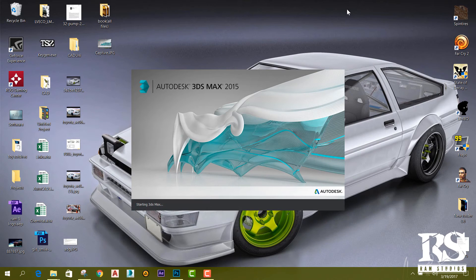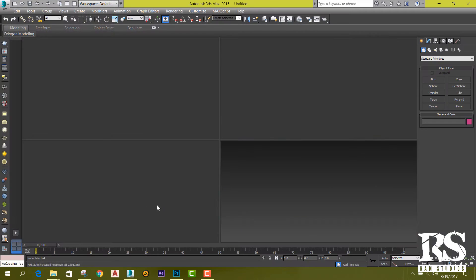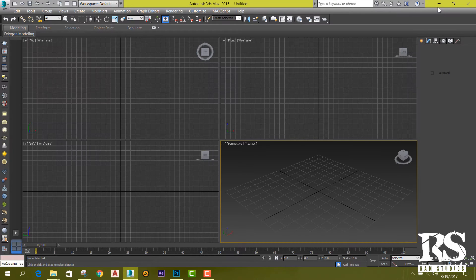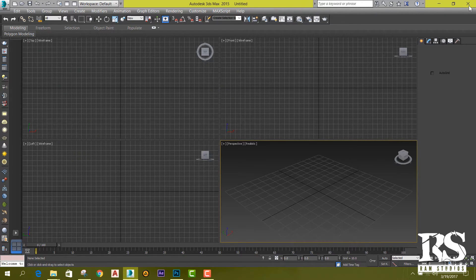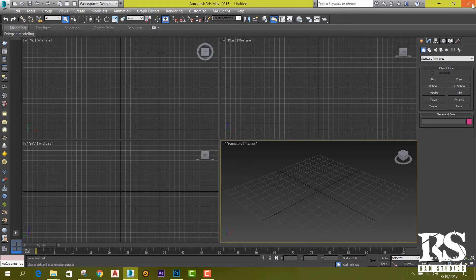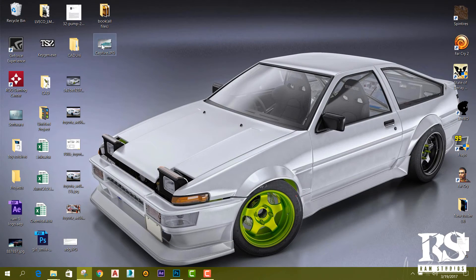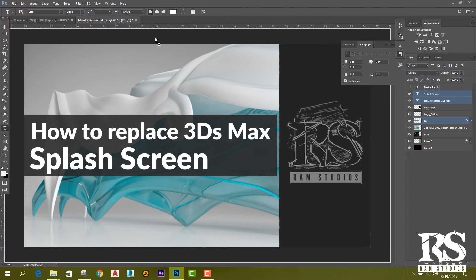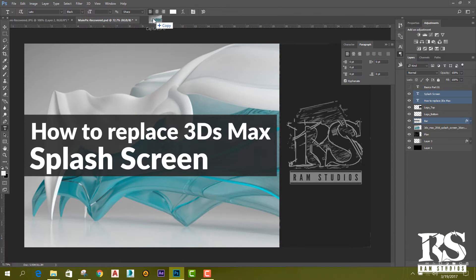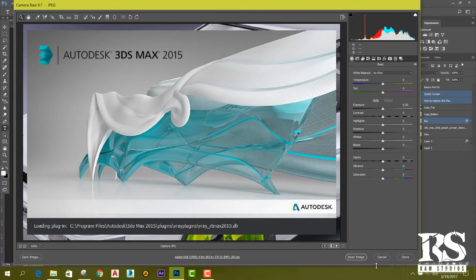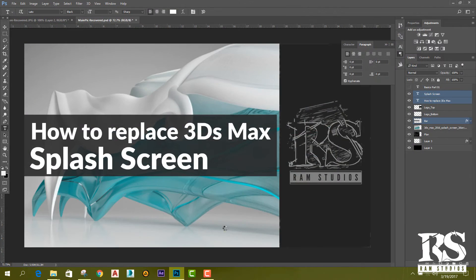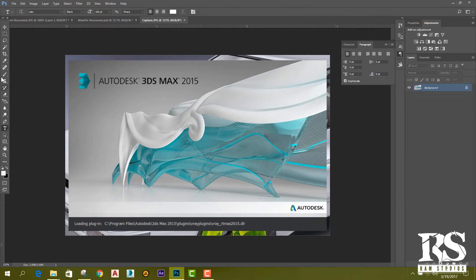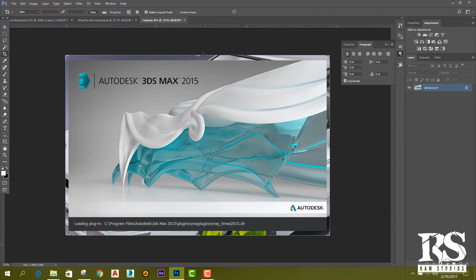Just close 3ds Max and I'm going to import this captured image into Photoshop. Then I'm going to crop it.